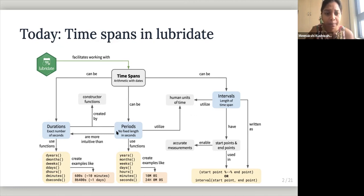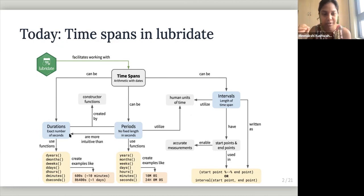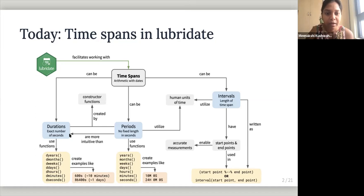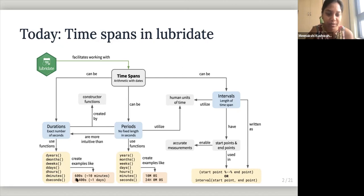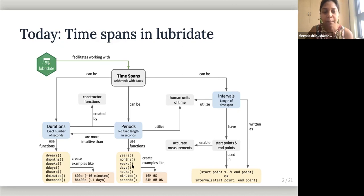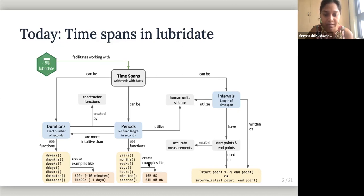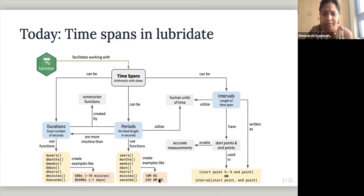And periods are more intuitive than durations because durations are just like exact number of seconds. And they both are can be created by constructor functions. So we just saw that for durations, we have D years, D months, D weeks, which will give us the seconds. So 600 seconds. So they'll create examples like this. Periods will have again, this similar functions, but without the D. So years, months, weeks, which will create examples like 10 minutes, zero seconds, 24 hours, zero minutes, zero seconds.